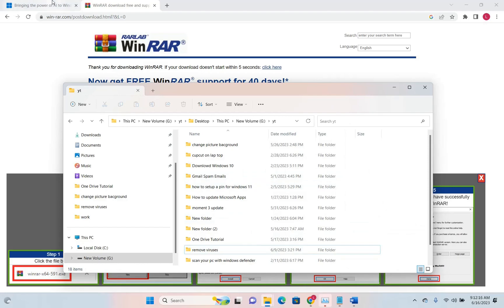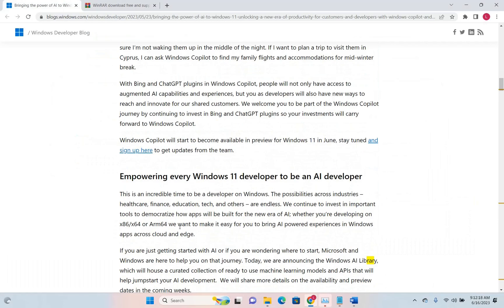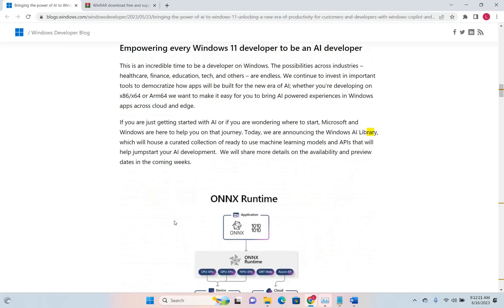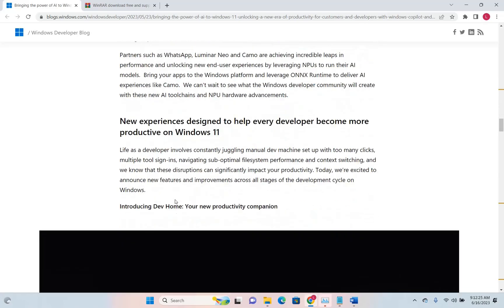Now what Microsoft is announcing is that it will no longer be necessary to use WinRAR for those kinds of functions.